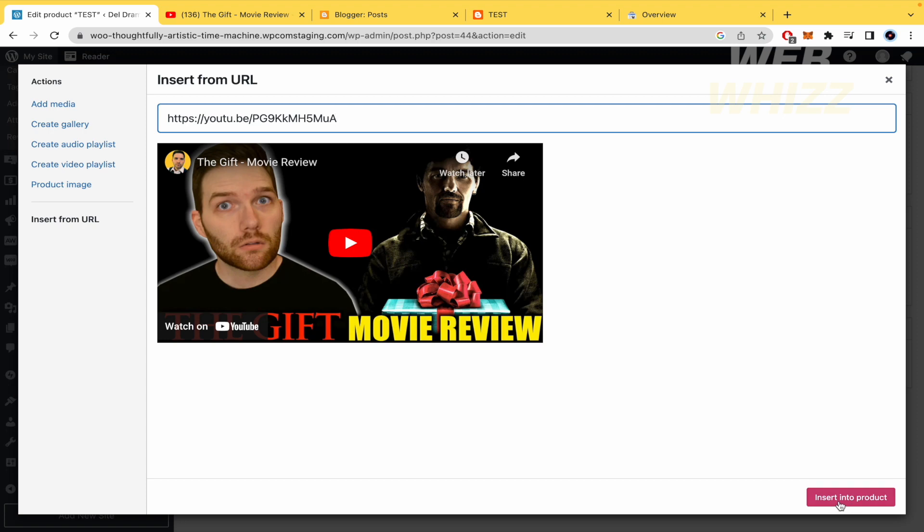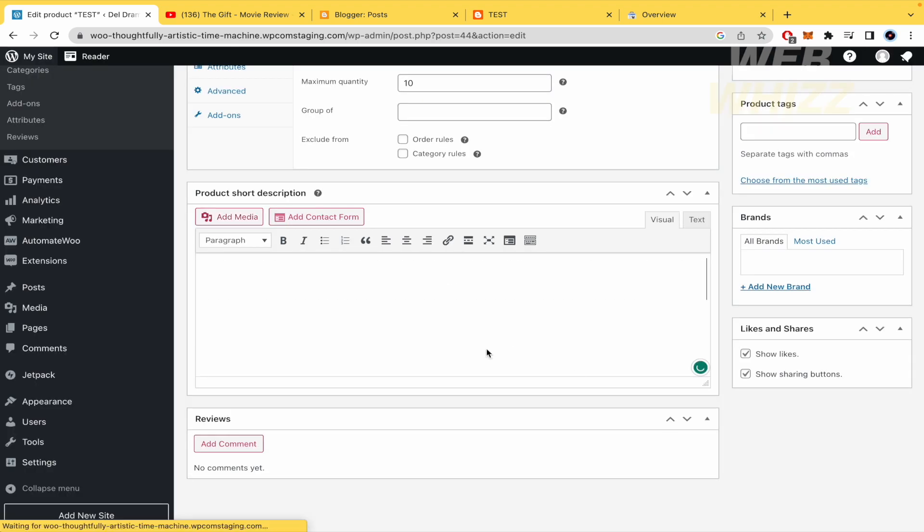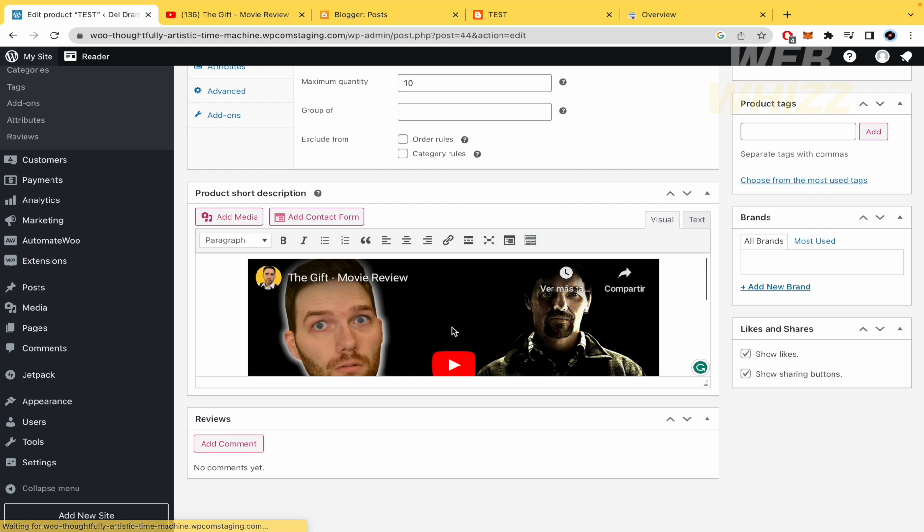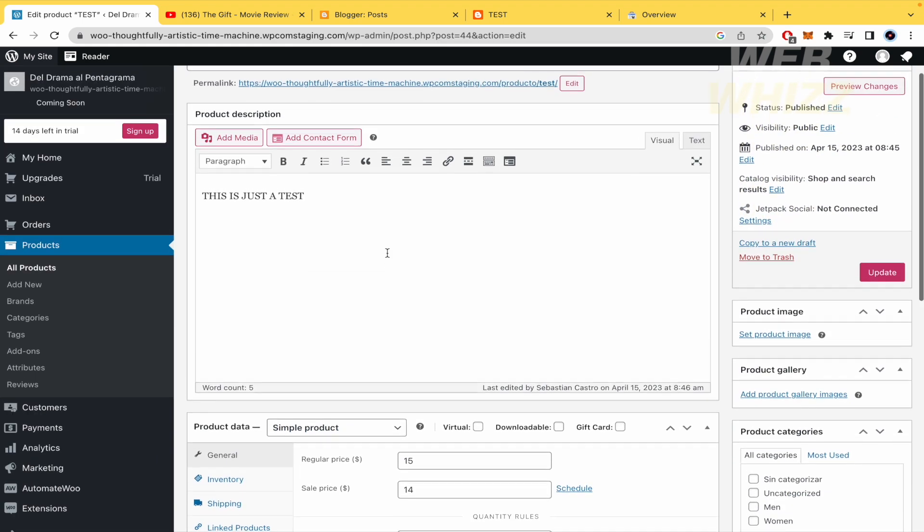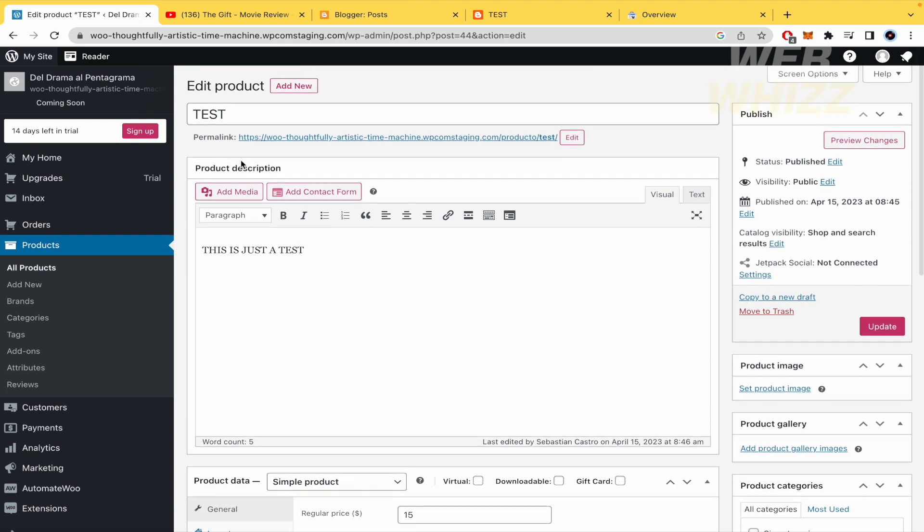In that way, I'm going to have my video in my product short description. Obviously, you can do this too in the upper part, in the product description, in the same way.